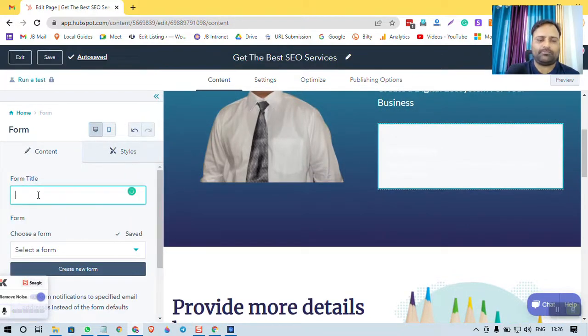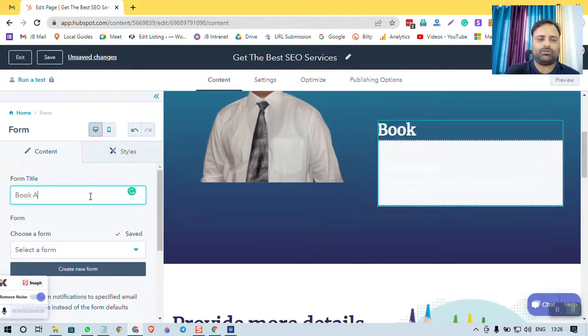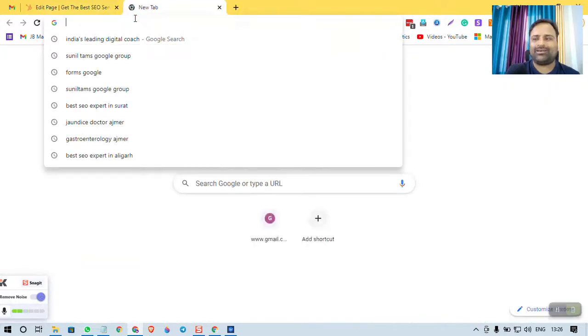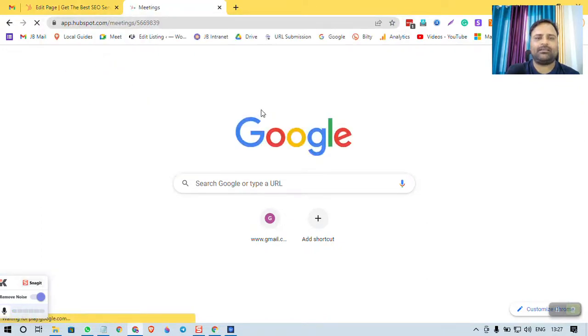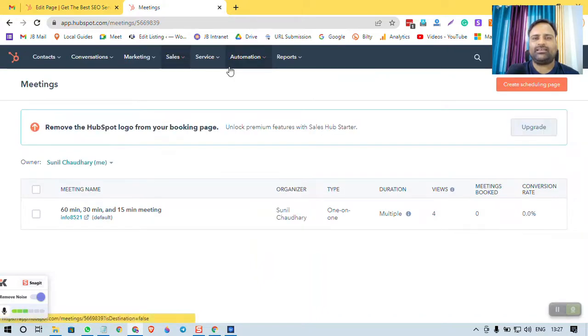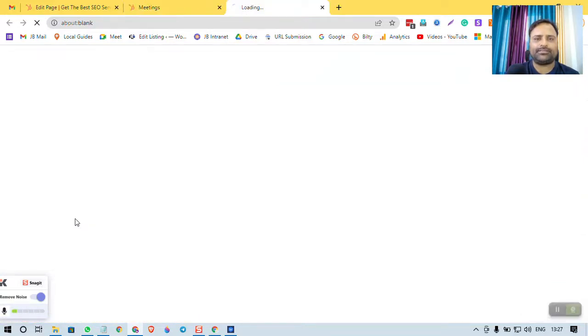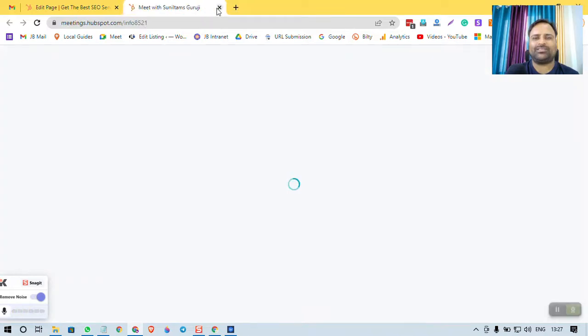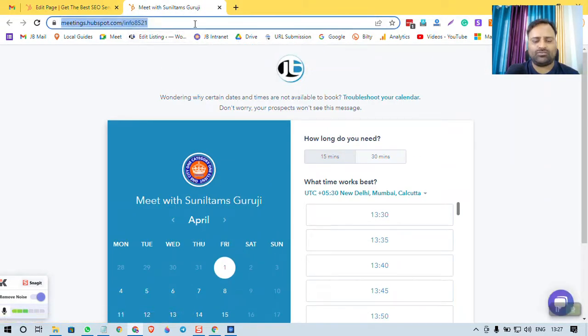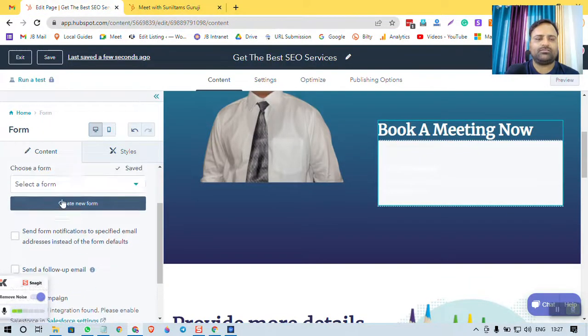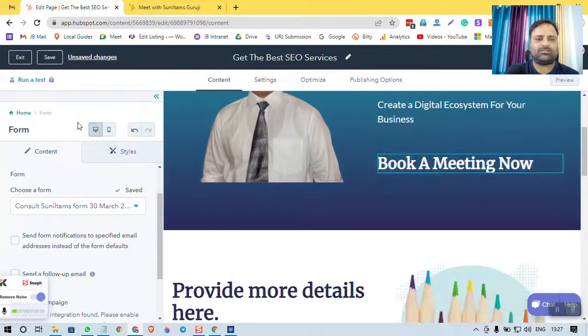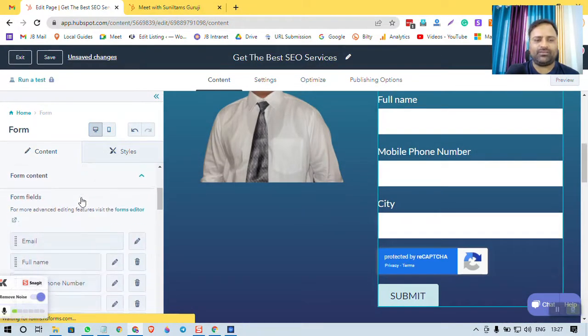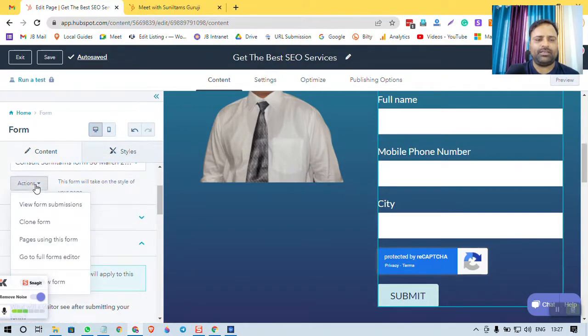Okay, now what is this? This is form title: Contact Me, Book a Meeting Now. So you have a meeting option in HubSpot. You must have heard that there is an option of Calendly and there are so many options for meetings, but in HubSpot also you have a meeting option. HubSpot gives you almost everything you need to market and maintain your business. So I can simply select a form. I already created a form; you can create a new form, that's a different thing.